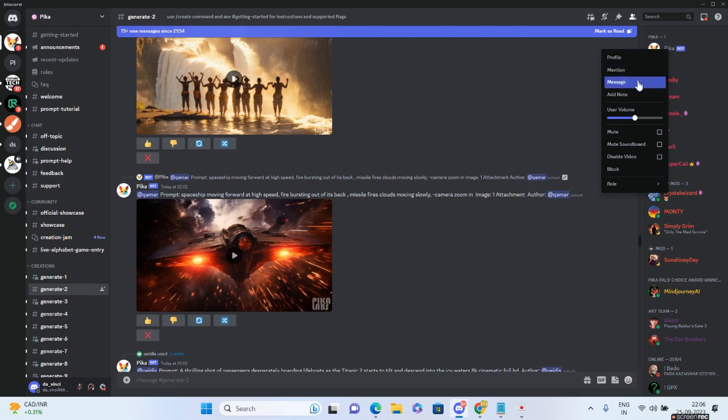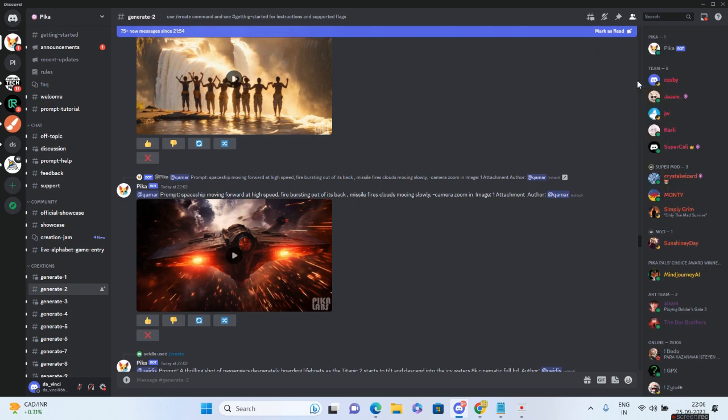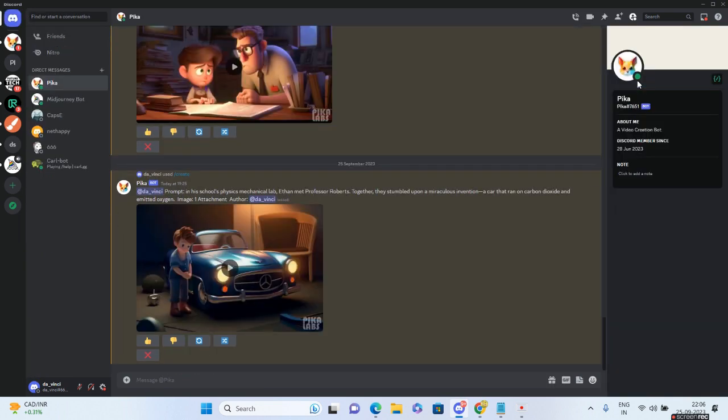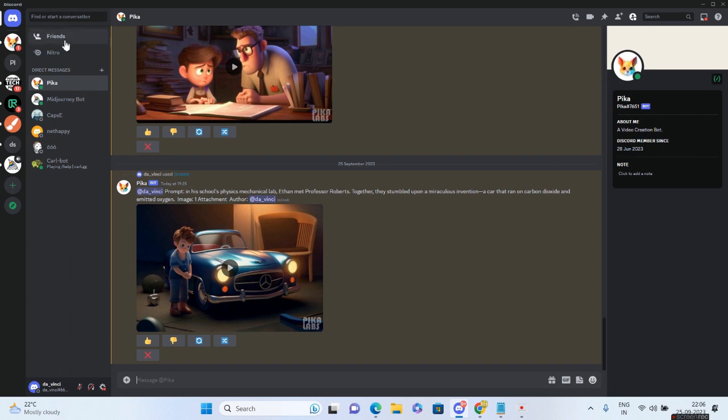Go to Message. Once you do that, you'll have a separate Direct Messages icon at the top left of your Discord server. Inside that, you'll be able to see Pika. Now all you need to do is the same thing - type /create and you can give your own creation.